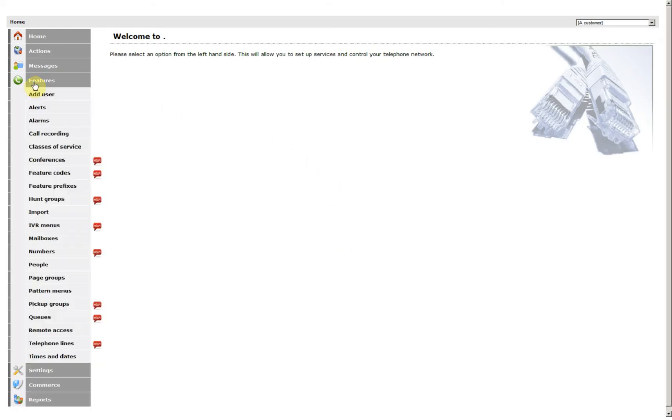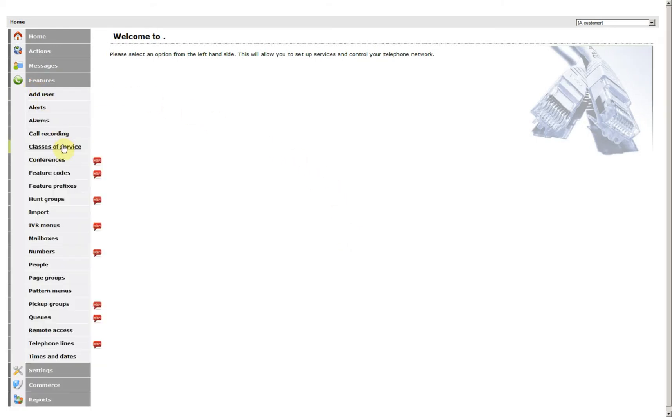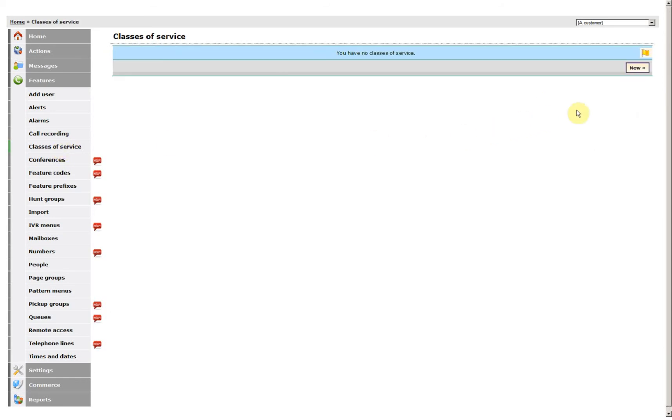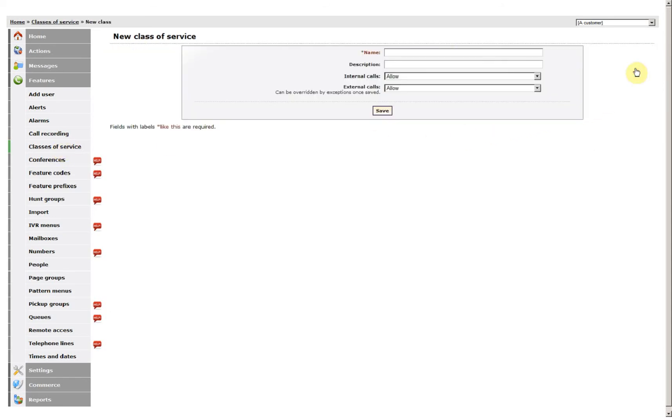Go to Features, Class of Service, create the new class of service, give it a name.